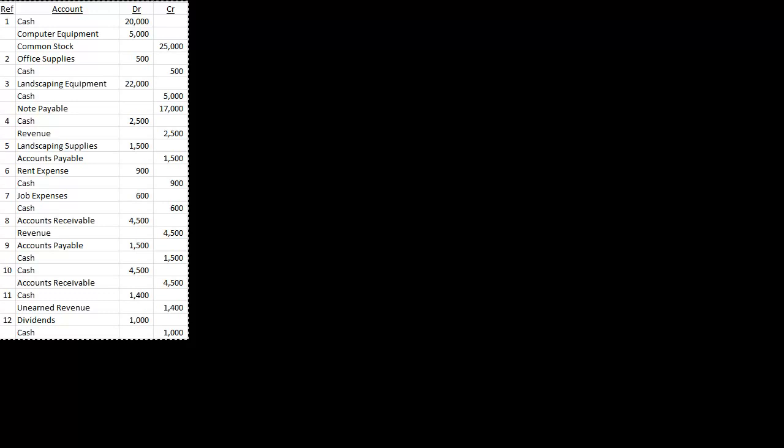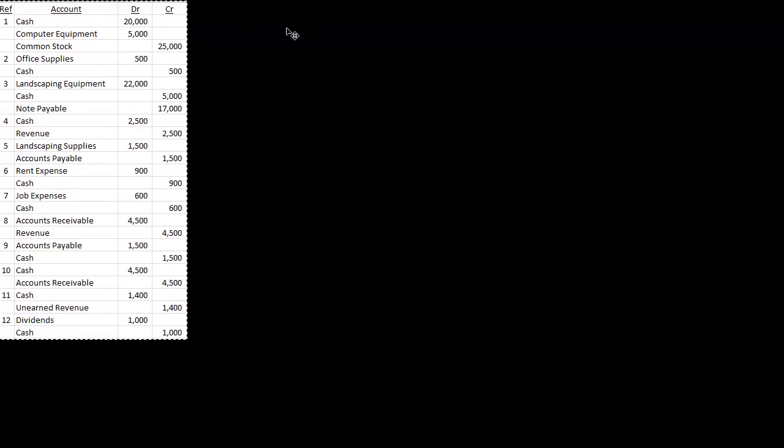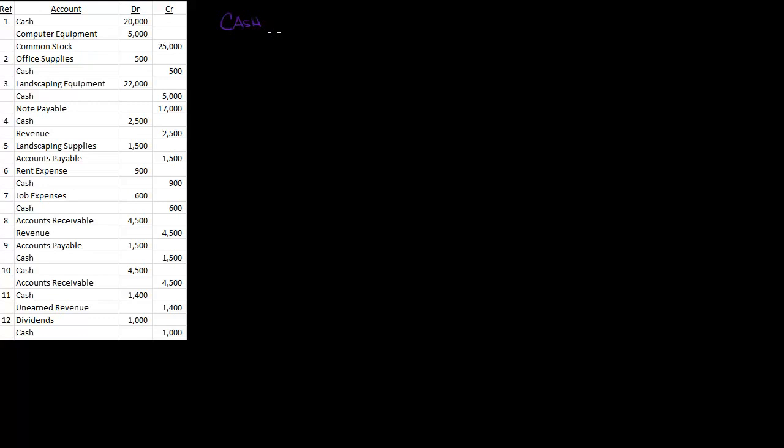So what we use in accounting is we use something called a T account. And what a T account is, is it actually looks like a T. Let me go back to my pen here. So it actually looks like a T. Let me write cash because that's going to be my title, and then I'm going to draw a T underneath it. Just like that, that's why we call it a T account.